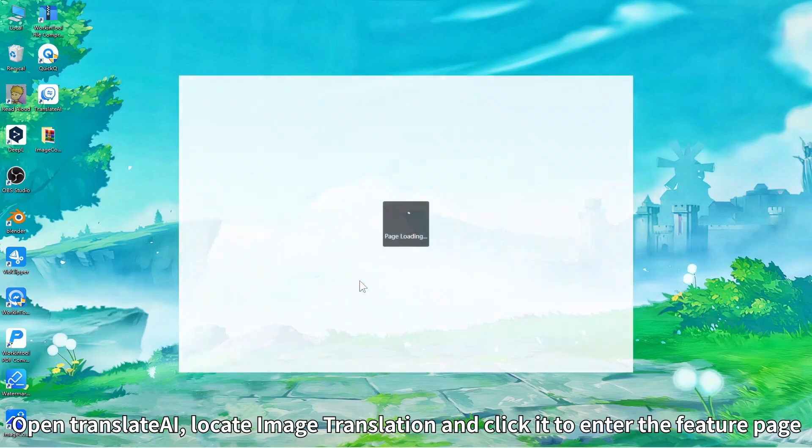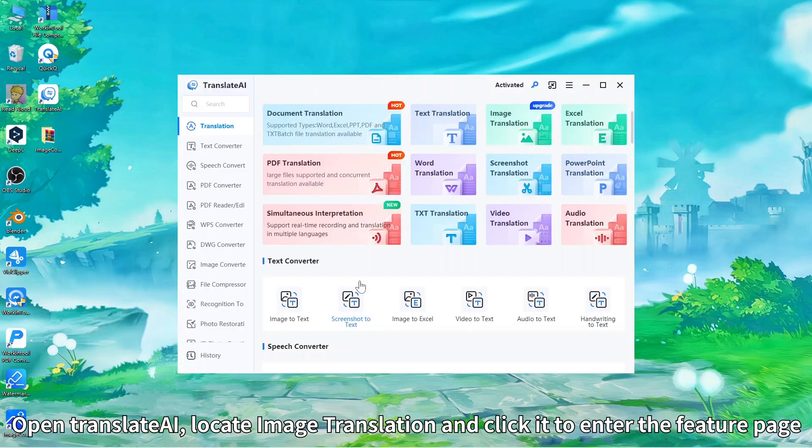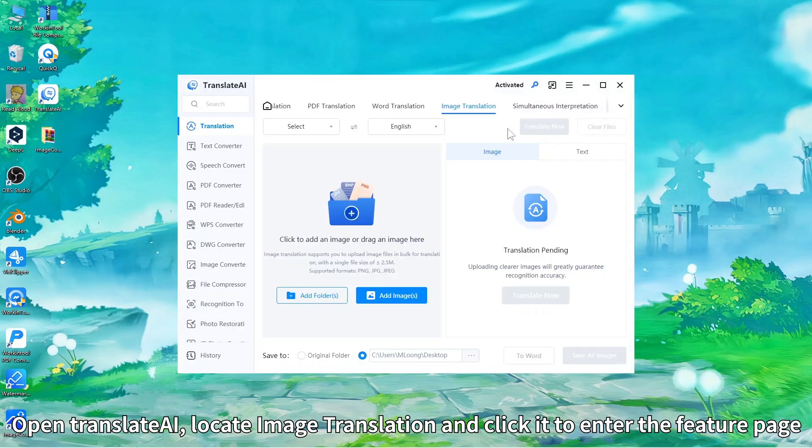Open Translate AI, locate image translation and click it to enter the feature page.